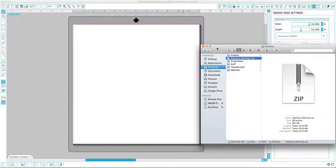Depending on where you downloaded them, these are not from the Silhouette Design Store. These are from like Etsy or other online shops where people sell their own designs.